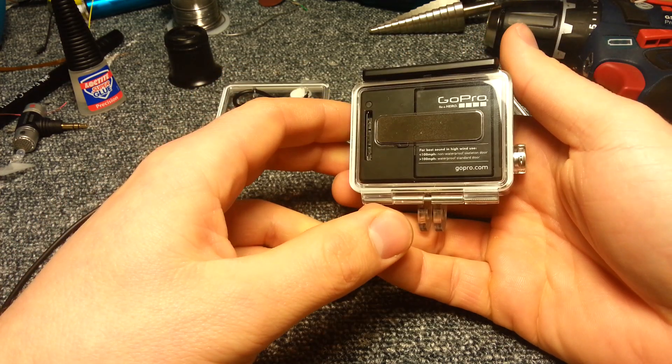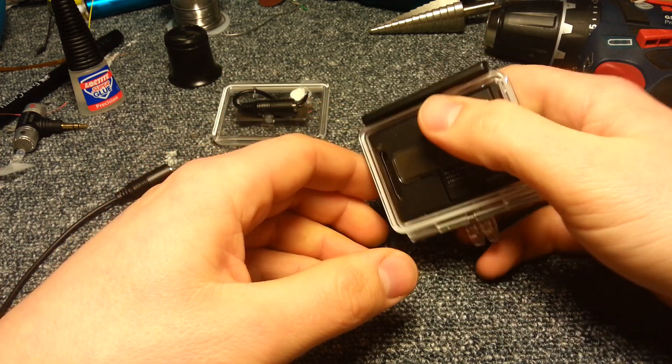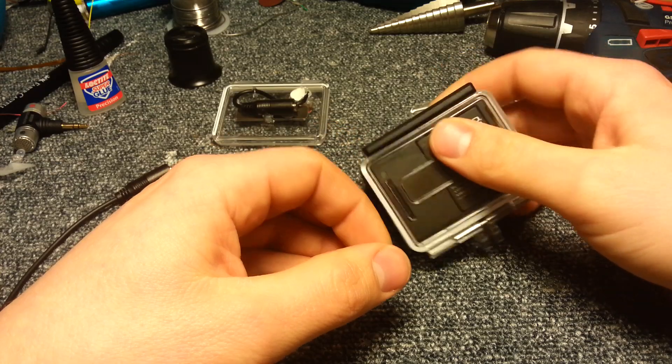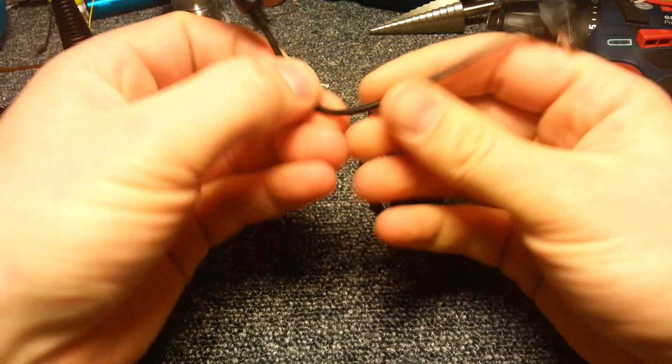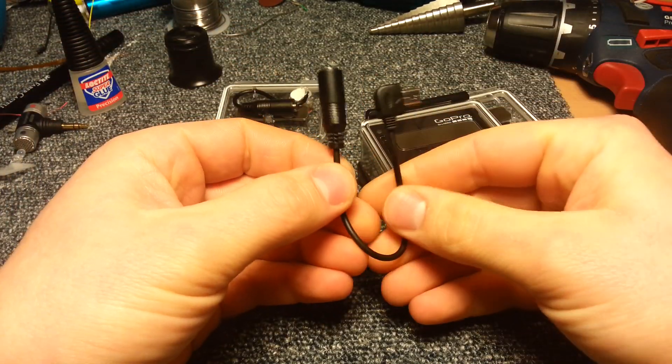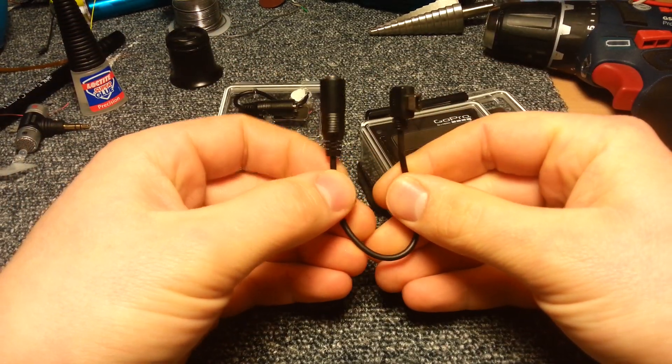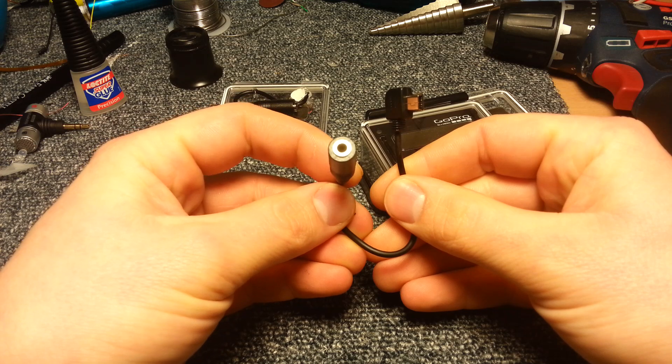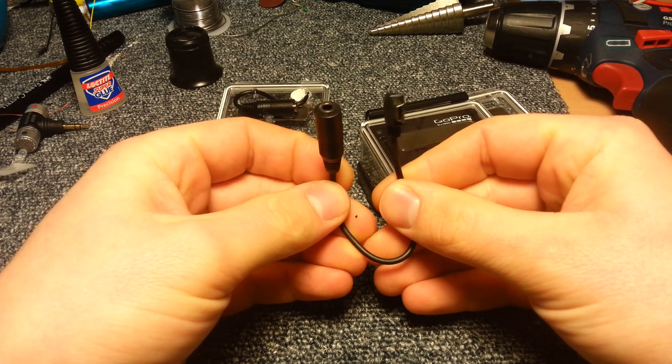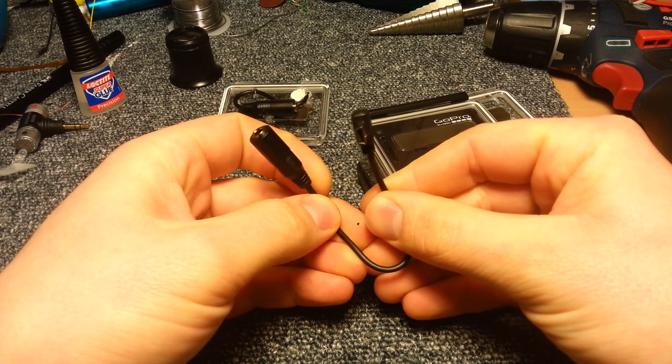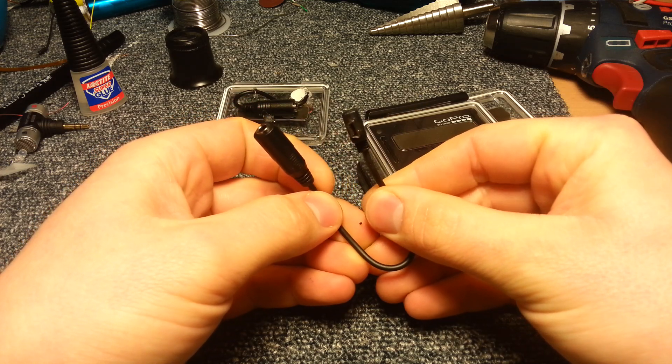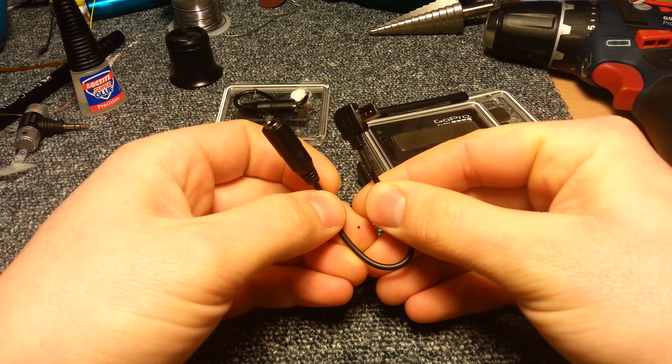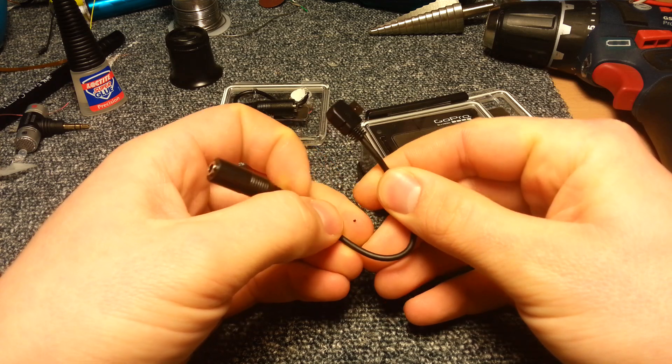So what I did was I bought this USB to 3.5 millimeter mic adapter from Mini in the Box for a couple of dollars.